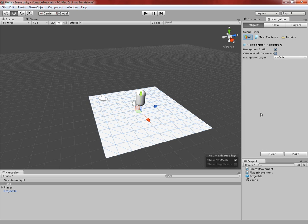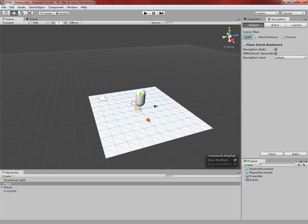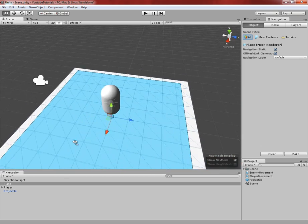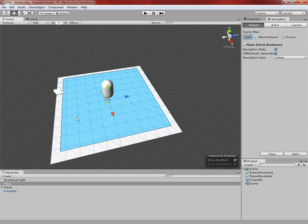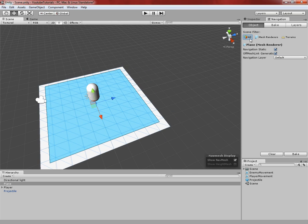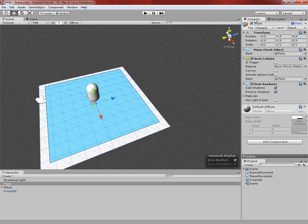Make sure that you have the plane selected and the Static box is checked, and then go ahead and hit Bake. What you should see happen is it should put a blue square on top of your plane, and this is going to be the area that the enemy can move around in — they can't move around in the outside area. You can mess around with some of these variables, but those aren't really important for this current episode.